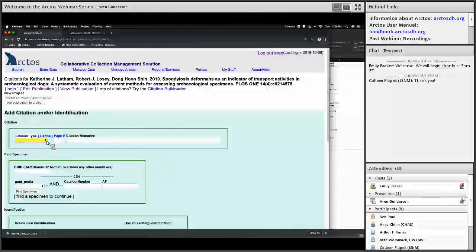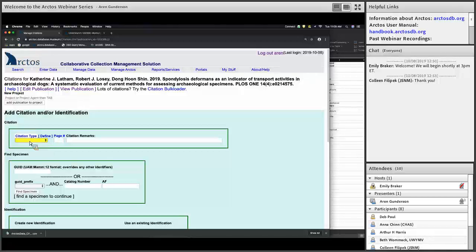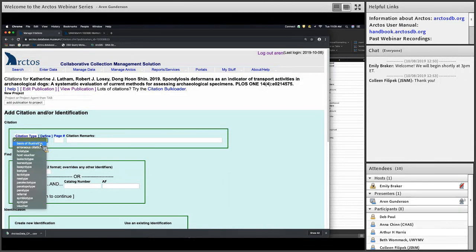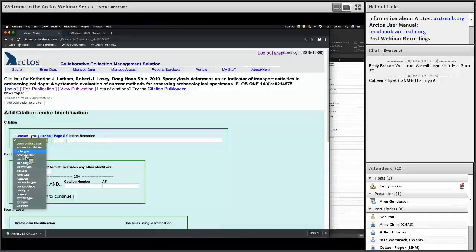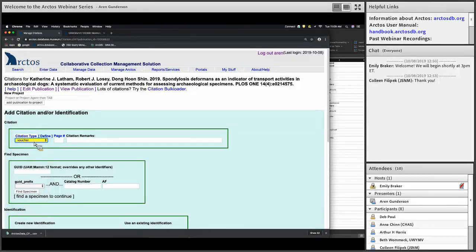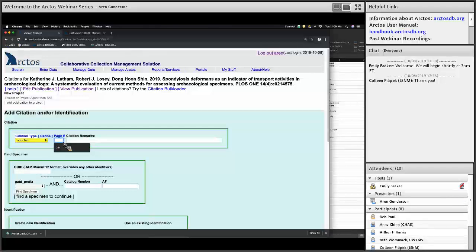Here we are going to add a citation. The first thing to do is choose the type — these various types are defined and you can read their definitions via the Define button. For mammals, we don't do a lot of holotypes. I call everything a voucher if it's cited in a paper. You can add a page number if the specimens-examined table appears in the text of the paper, or any remarks — those aren't required.